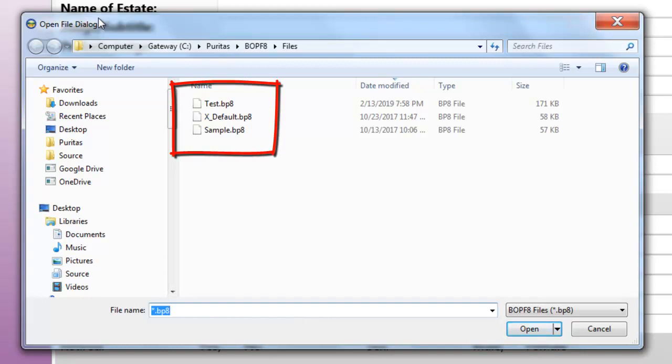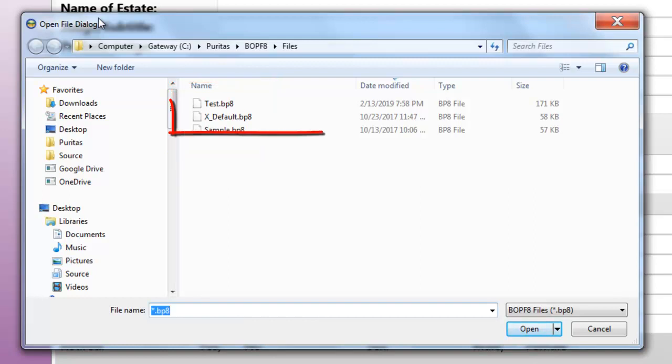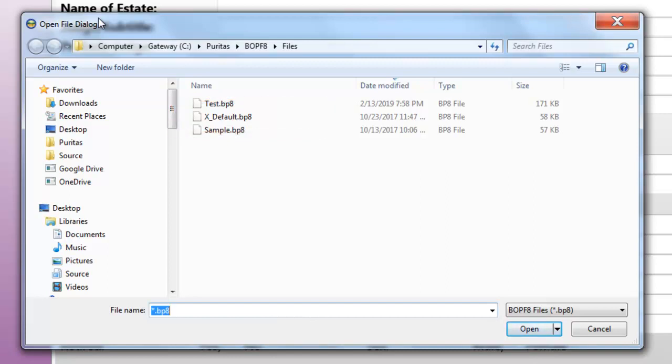And as you may have guessed, I put the x in front of the default file name so it wouldn't be recognized by the application as the default file. And that's the problem. The app was looking here for the default file, and it wasn't there.